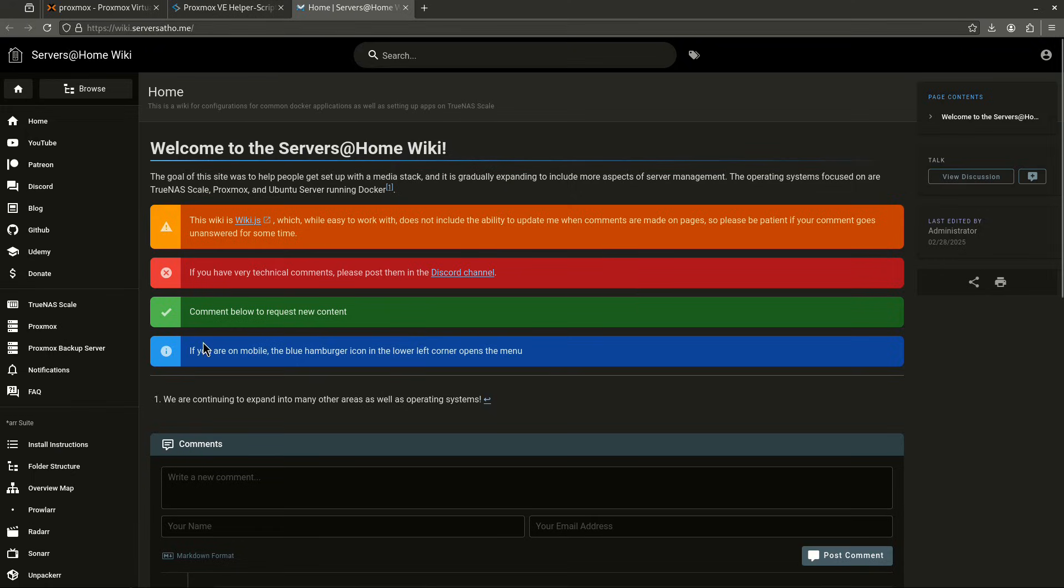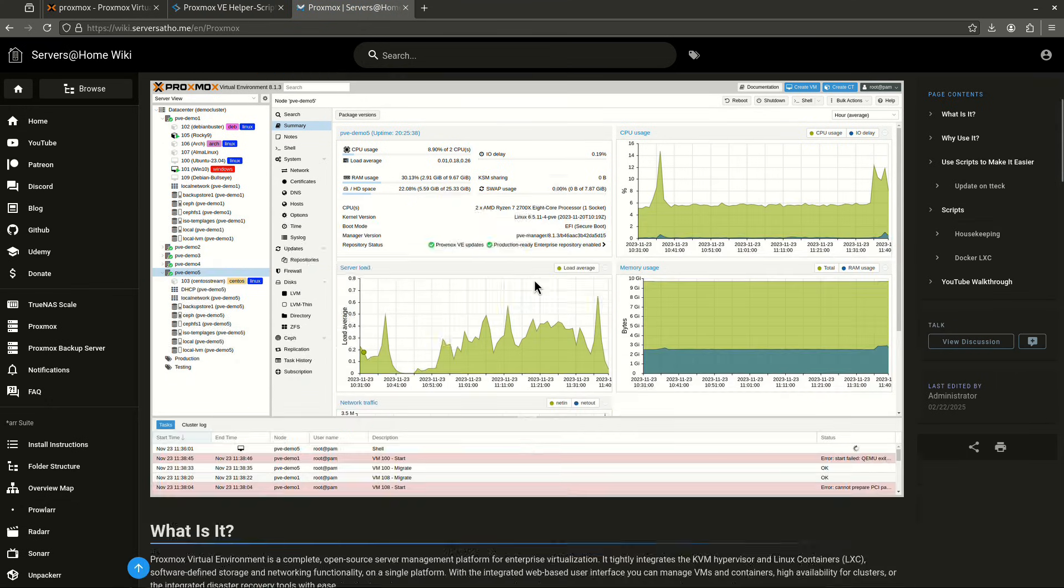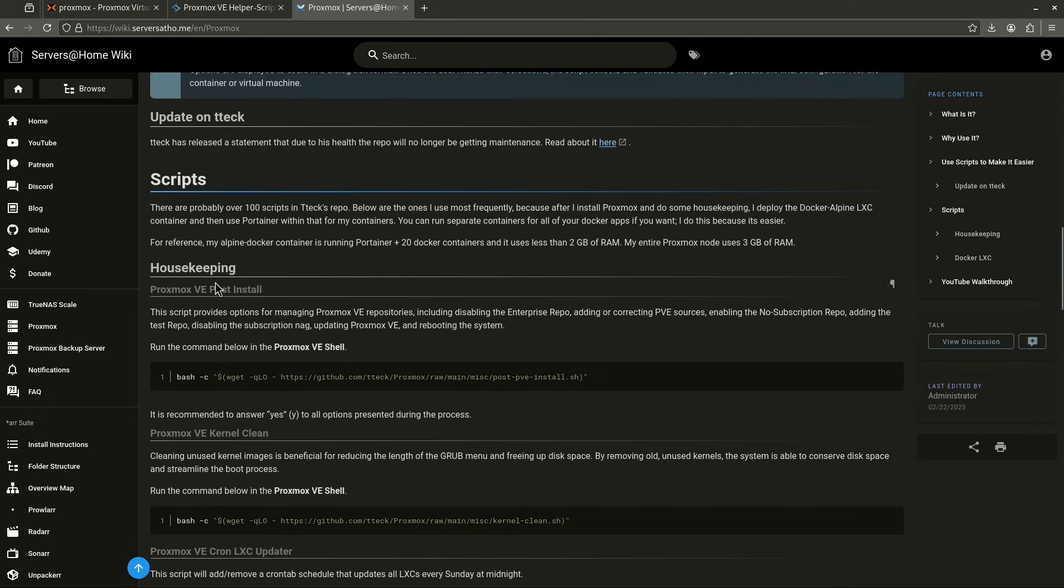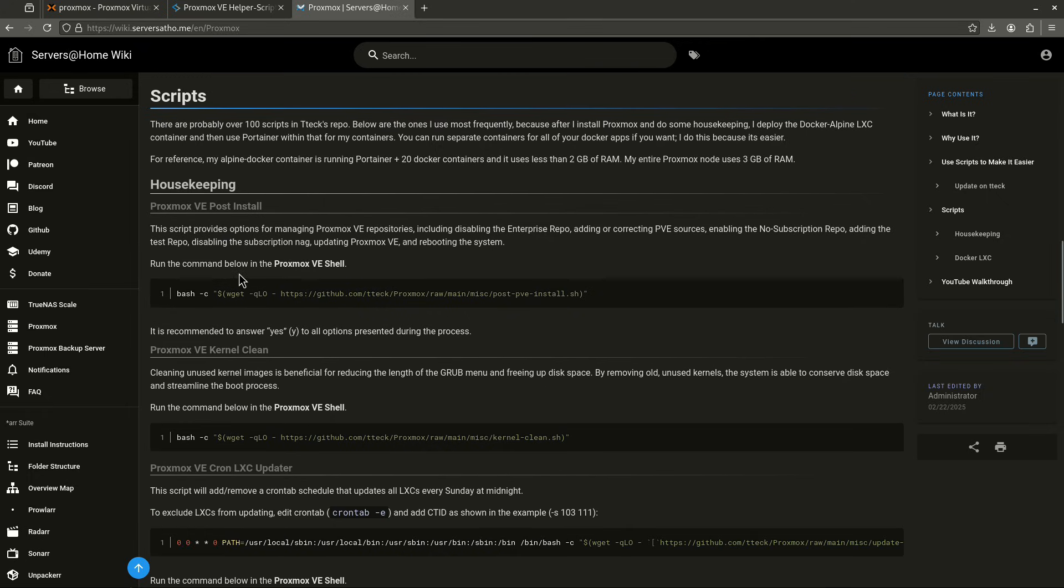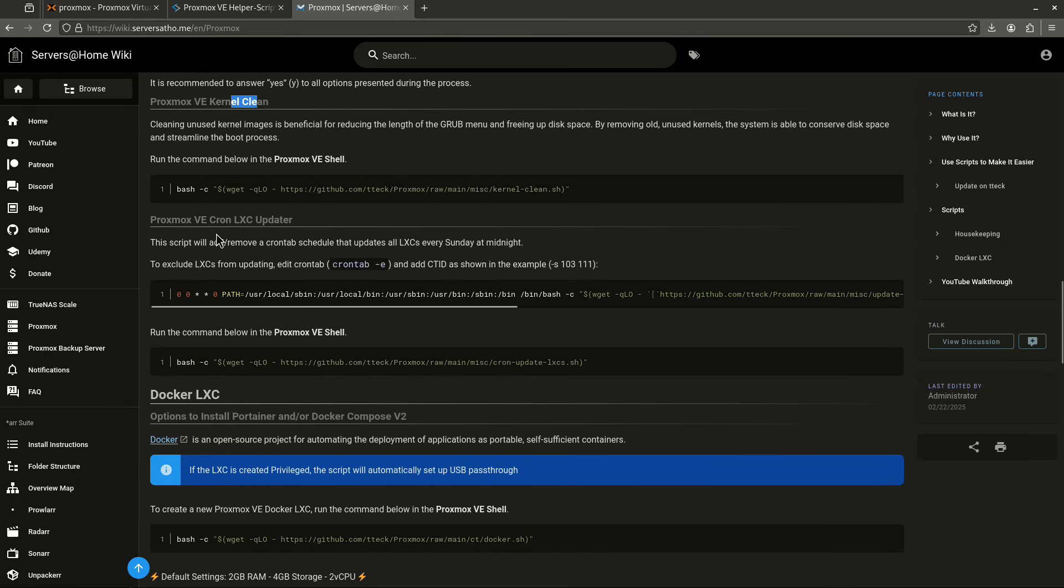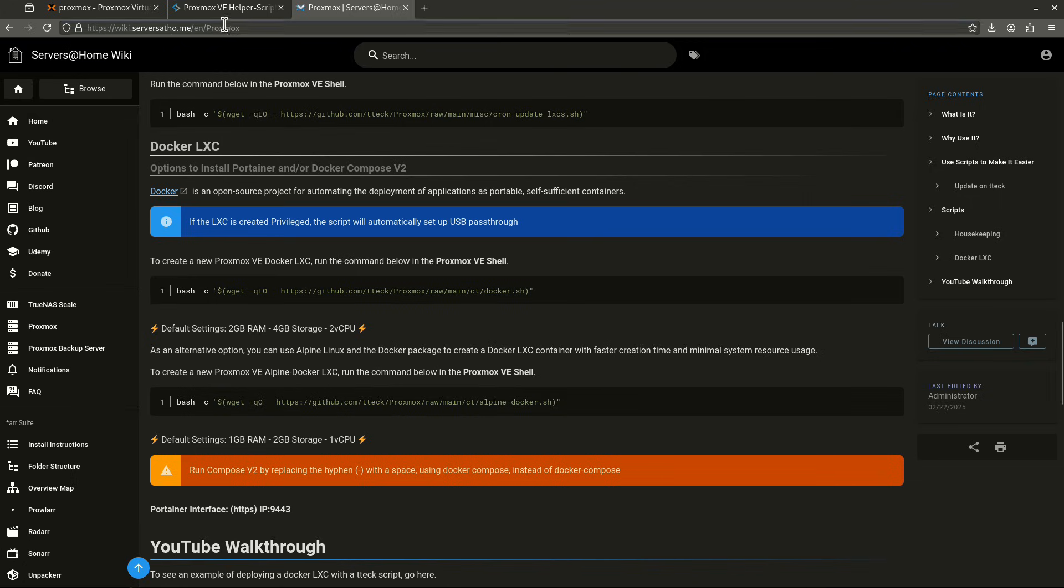On the wiki, if you come over to Proxmox over here, I've pulled out just a few of the scripts that I find are necessary. So, when we come over here to the scripts to make it easier, this is going to show you where the repository is. This is helper scripts. And this is a couple of scripts that I've installed here. So, the post-install script I recommend you use if you're just setting up Proxmox for the first time. Getting rid of old kernels. And here's the Cron LXC updater. So, if you're running LXCs, this will update them automatically, I think, every Sunday night. Here's some Docker LXCs. For example, the Docker one is the most common one that I use.